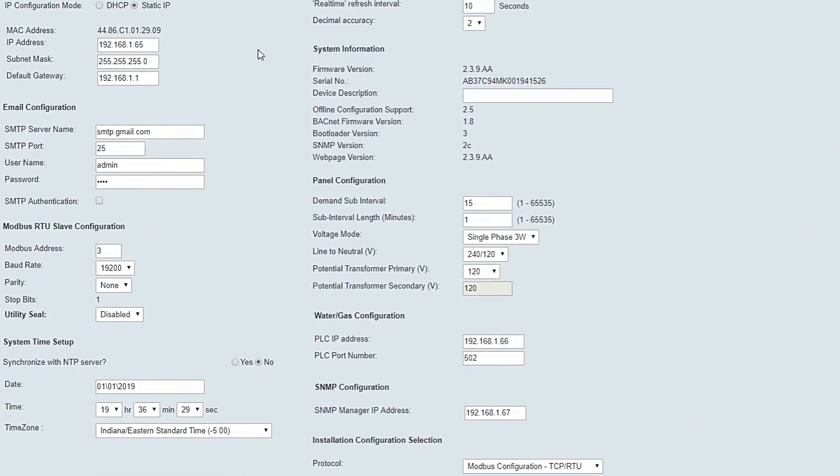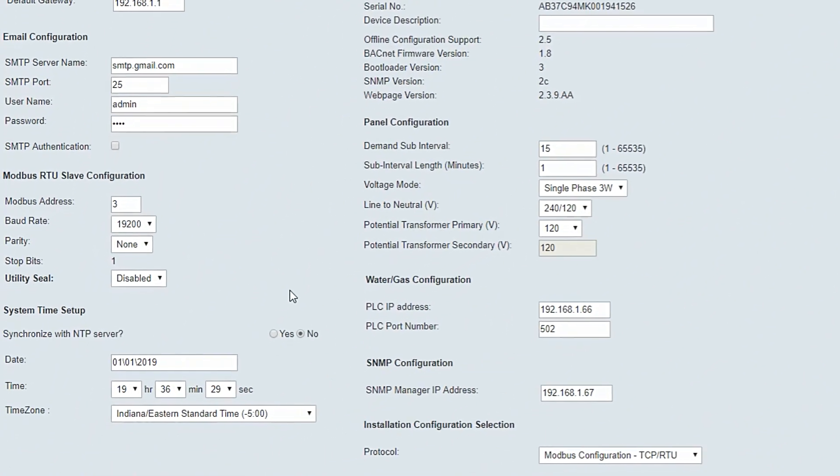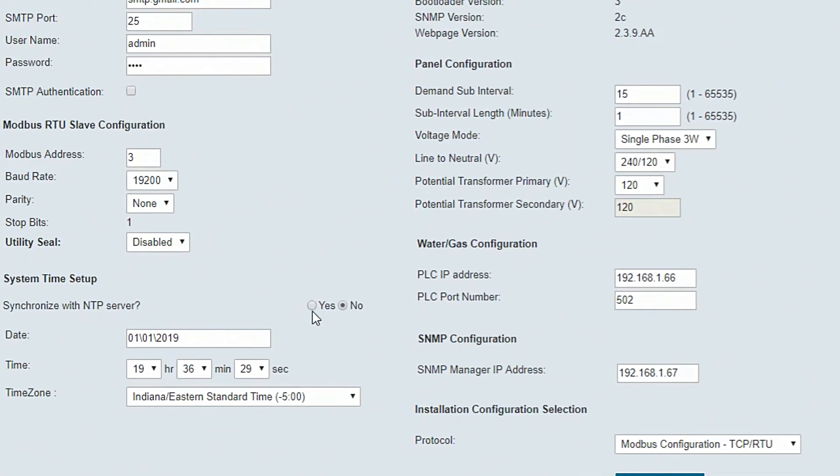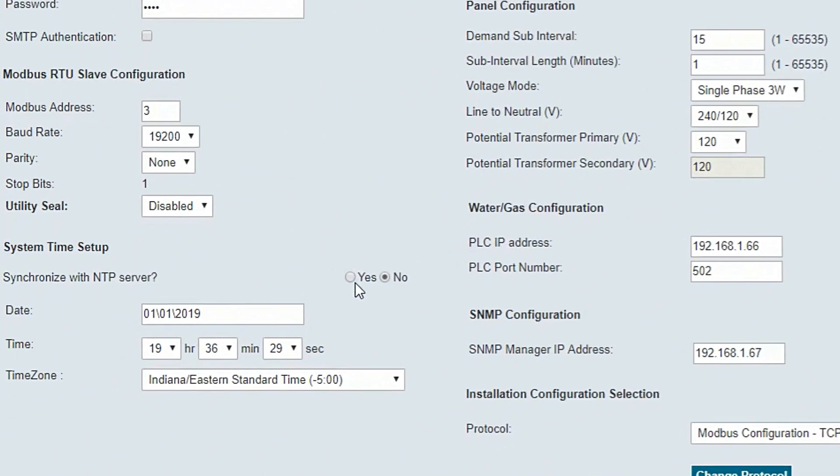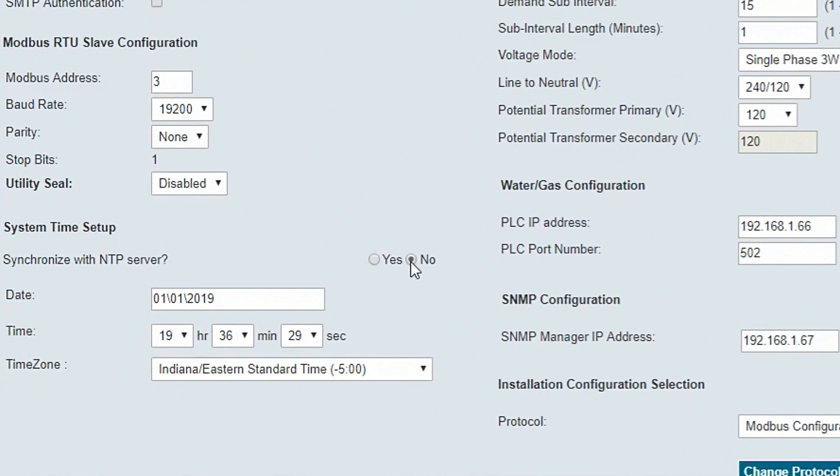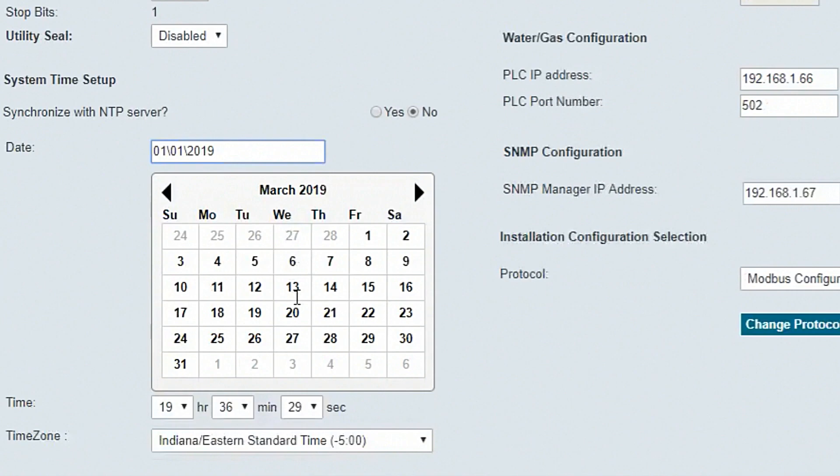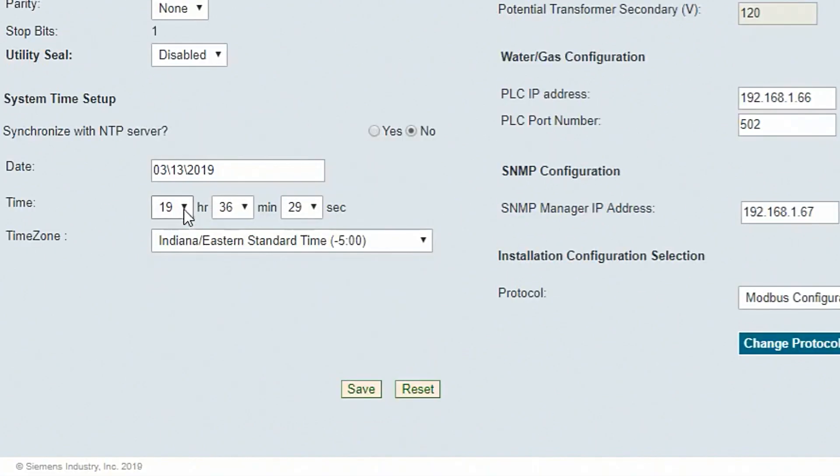It's highly recommended to set up the SEM3 controller time. The time can be synchronized to an NTP server or set manually.